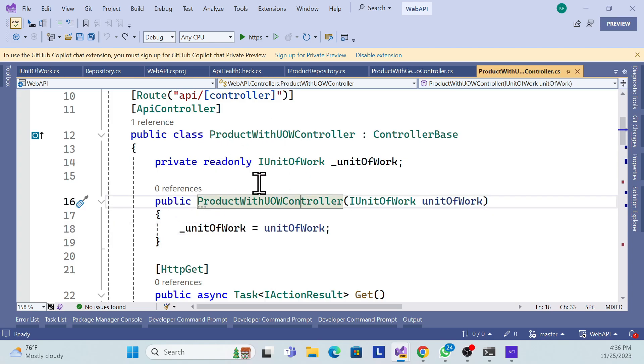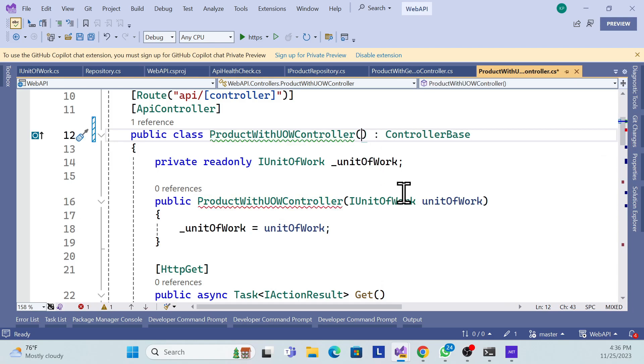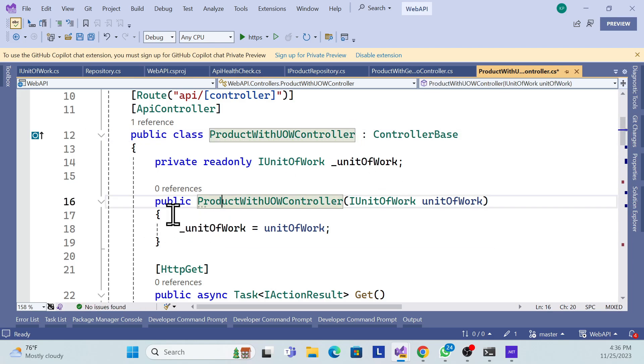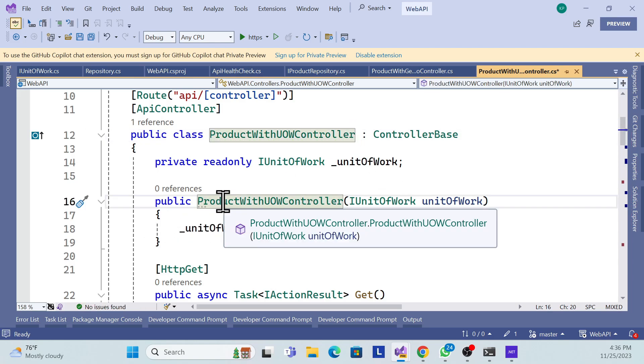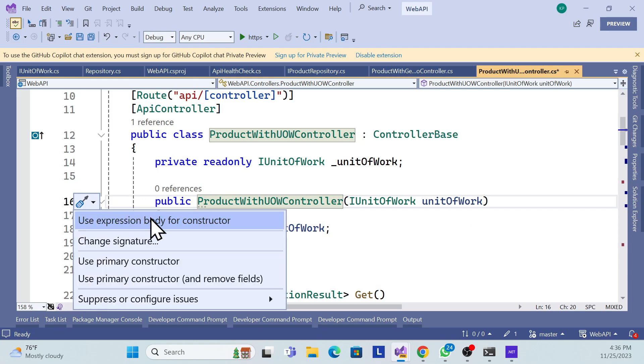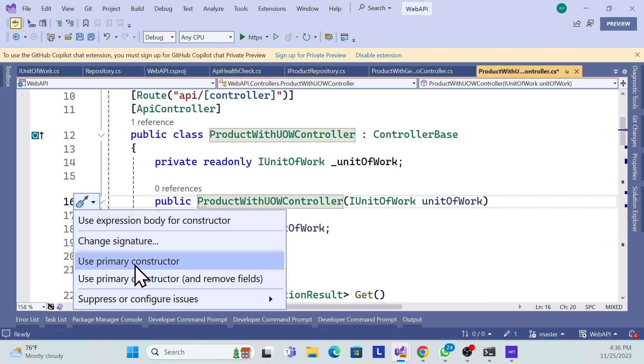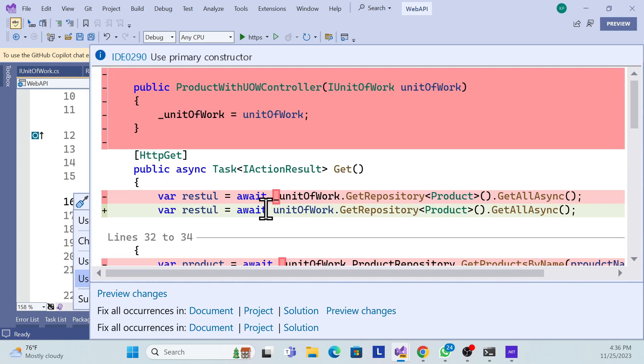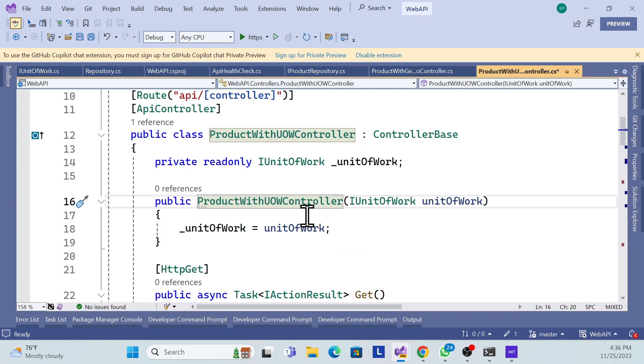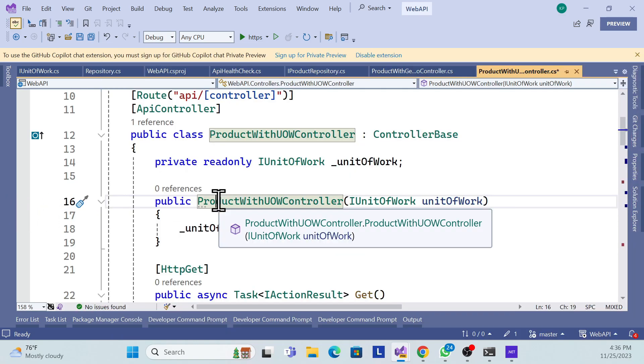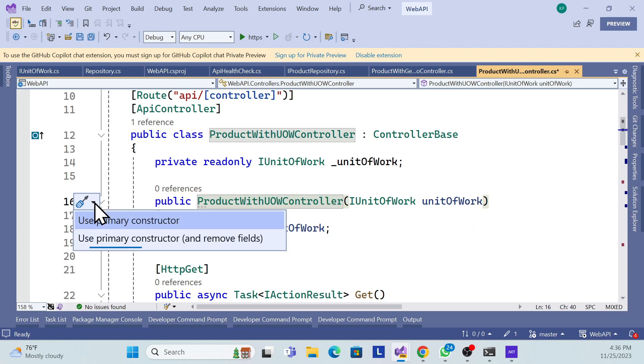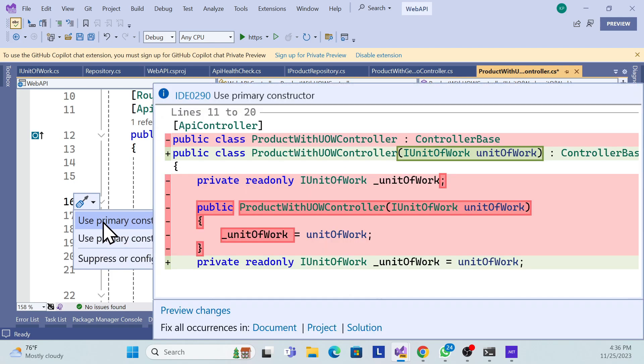One way is you can just specify over here and do that. But .NET 8 and Visual Studio give another facility where you can change it automatically. See, it gives the options. Once you select over here, you will see this option. Once you click, check the action and it gives this option like 'use primary constructor'.